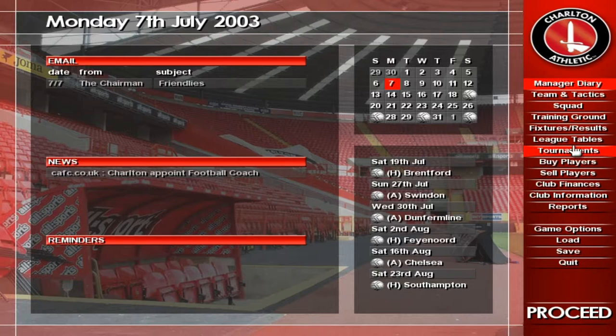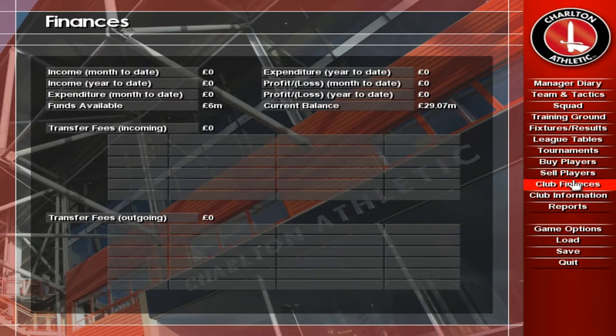This screen shows general club information. This screen shows a summary of the club's finances since you took charge as manager.